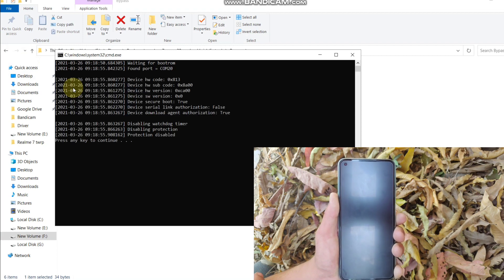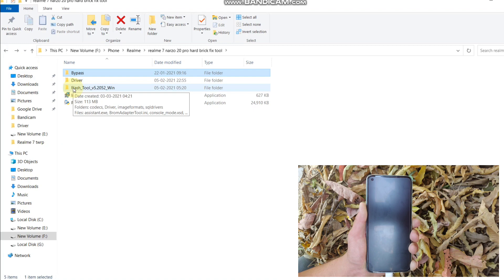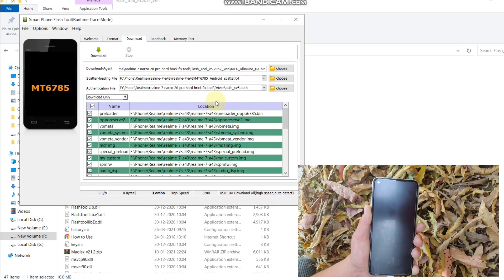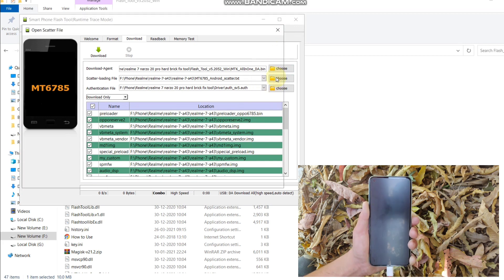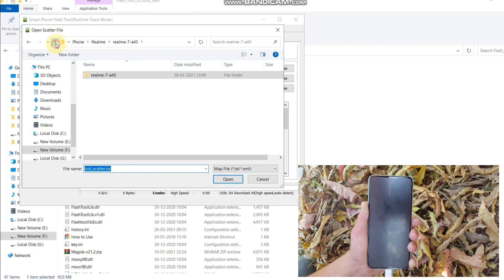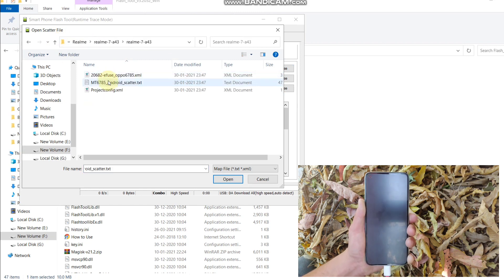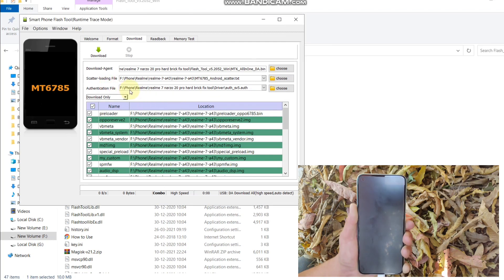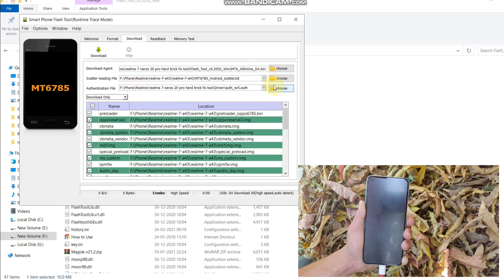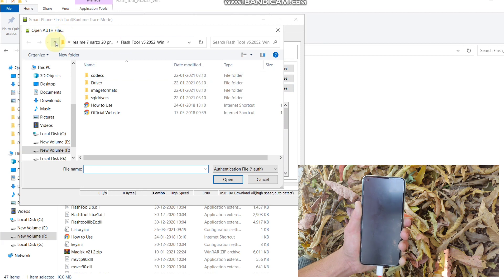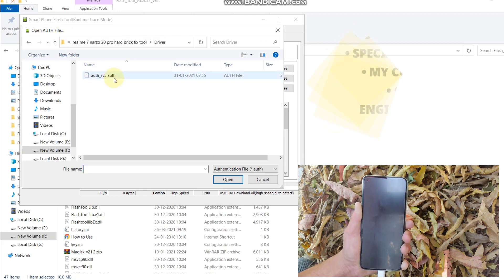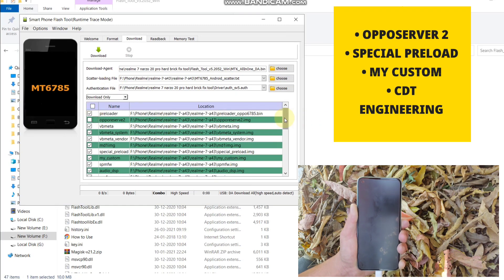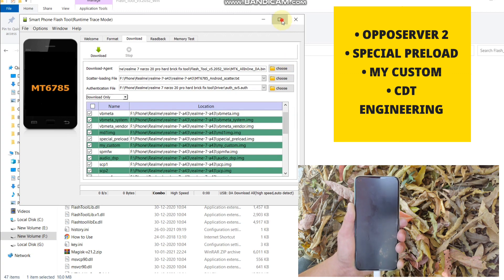Now you can close this and open this flash tool folder. Open flash_tool.exe and here click on choose and select the firmware file. Here is my firmware. Hit select the scatter file. It's time to select the authentication file. Click here and click on drivers. Here is the authentication file. Now you need to untick Oppo server, special preload, my custom, and CDT engineering. Make sure you untick all these.